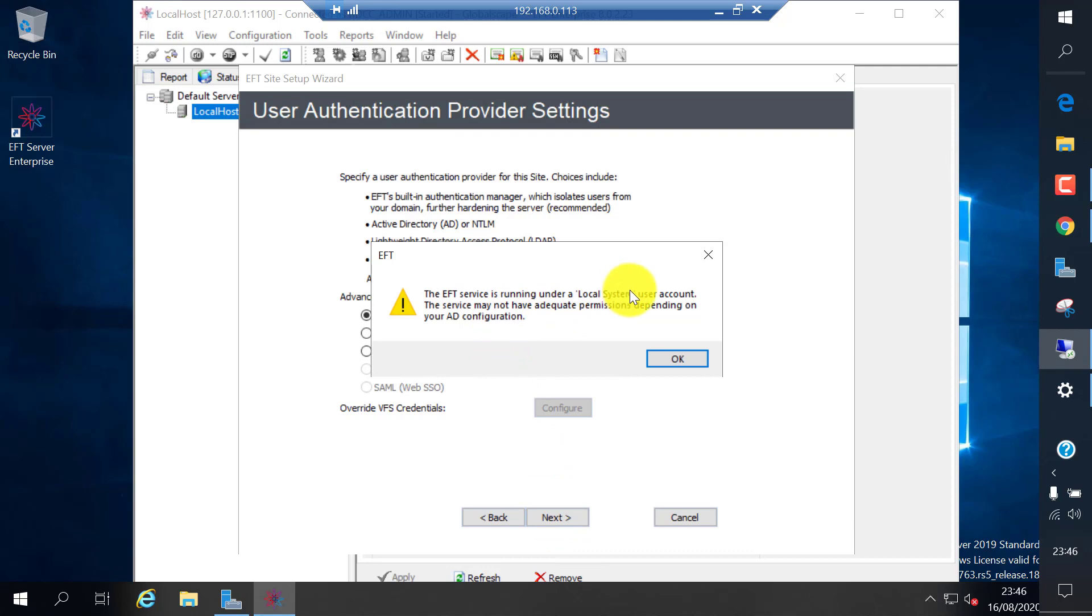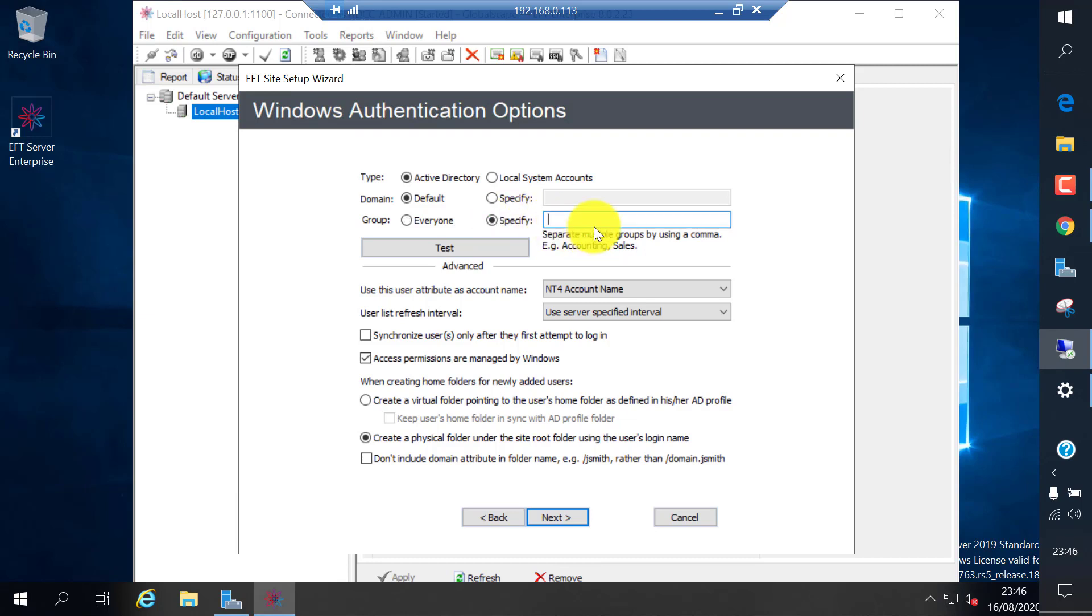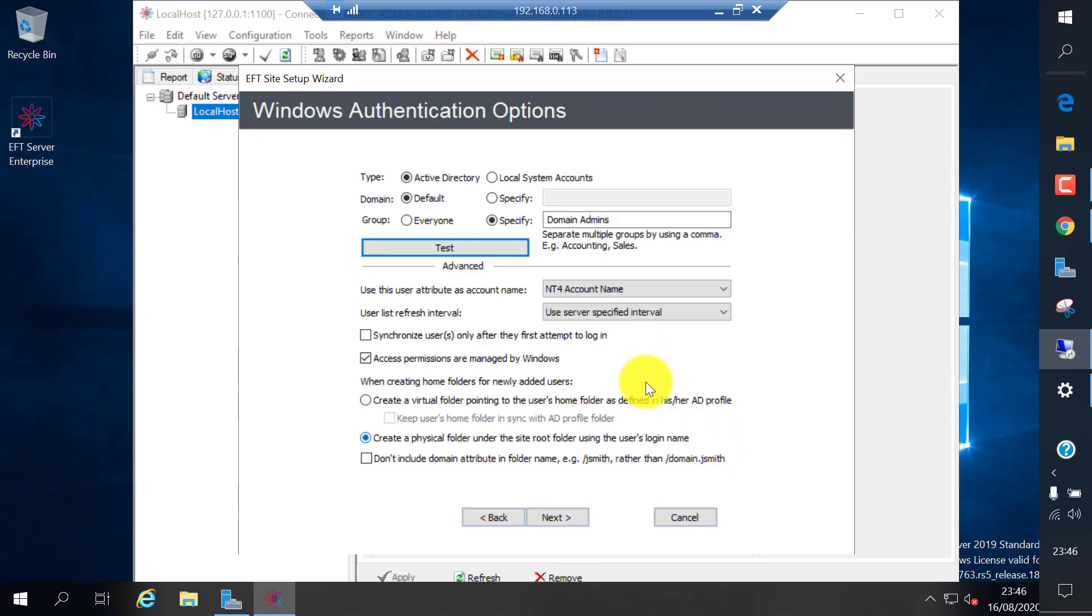If you want, you can use RADIUS or MFA. You can test your specific username and password or groups for authentication, which you want to allow. I'm going to select specific group domain admins to just test. I got only one default administrator in the domain administrator group. That's fine.